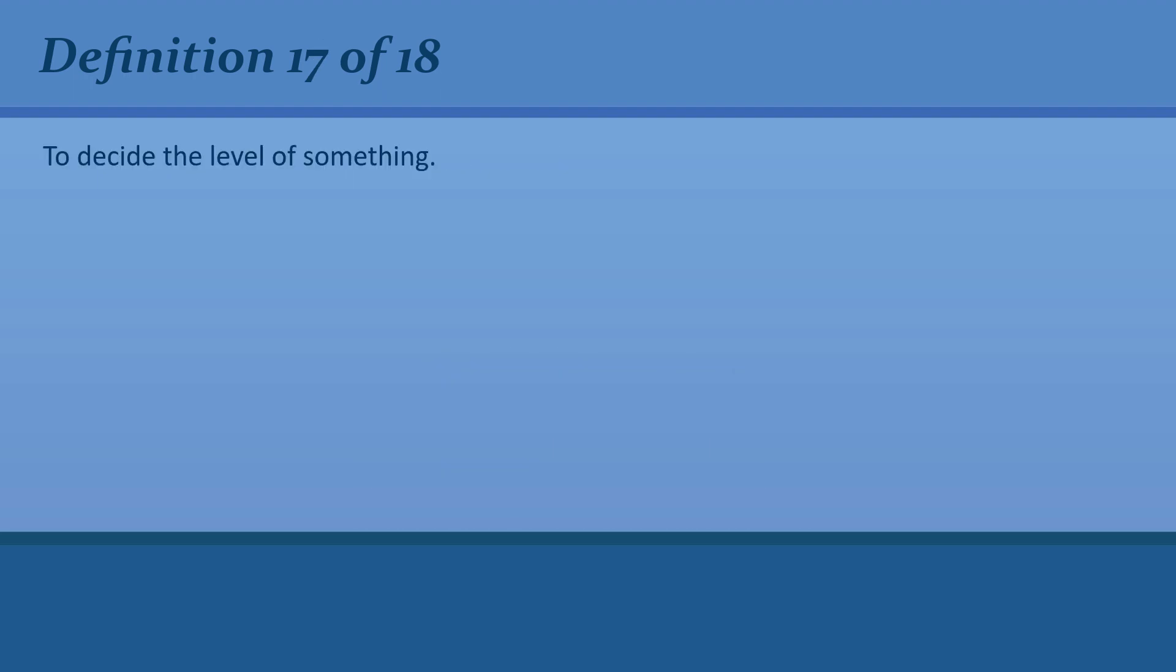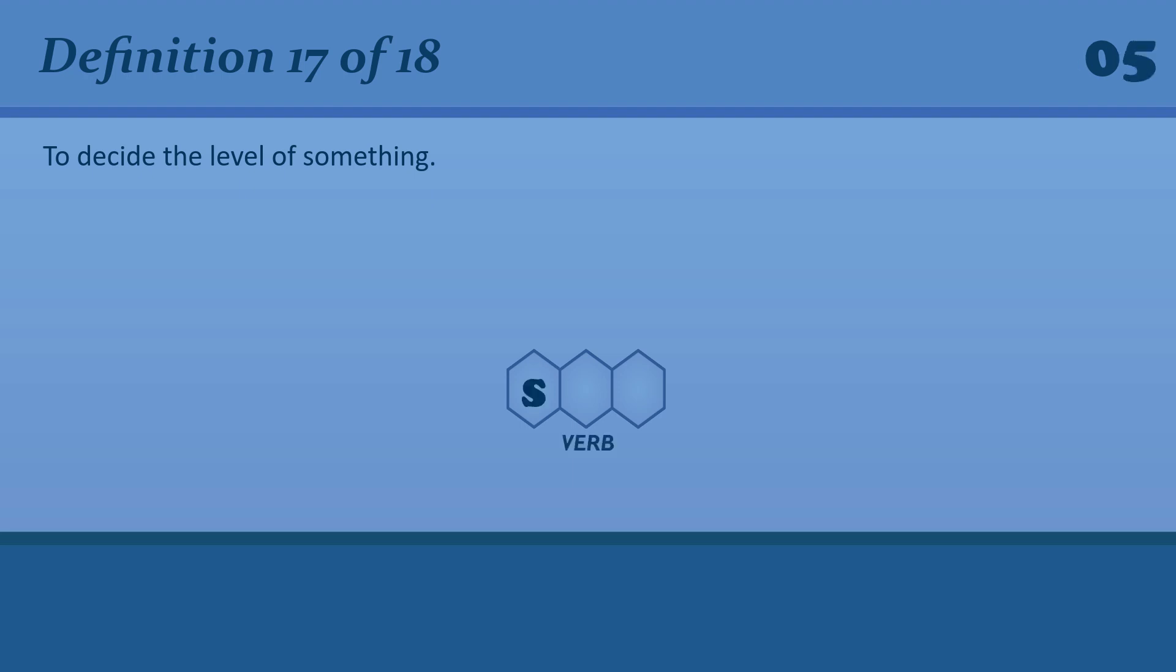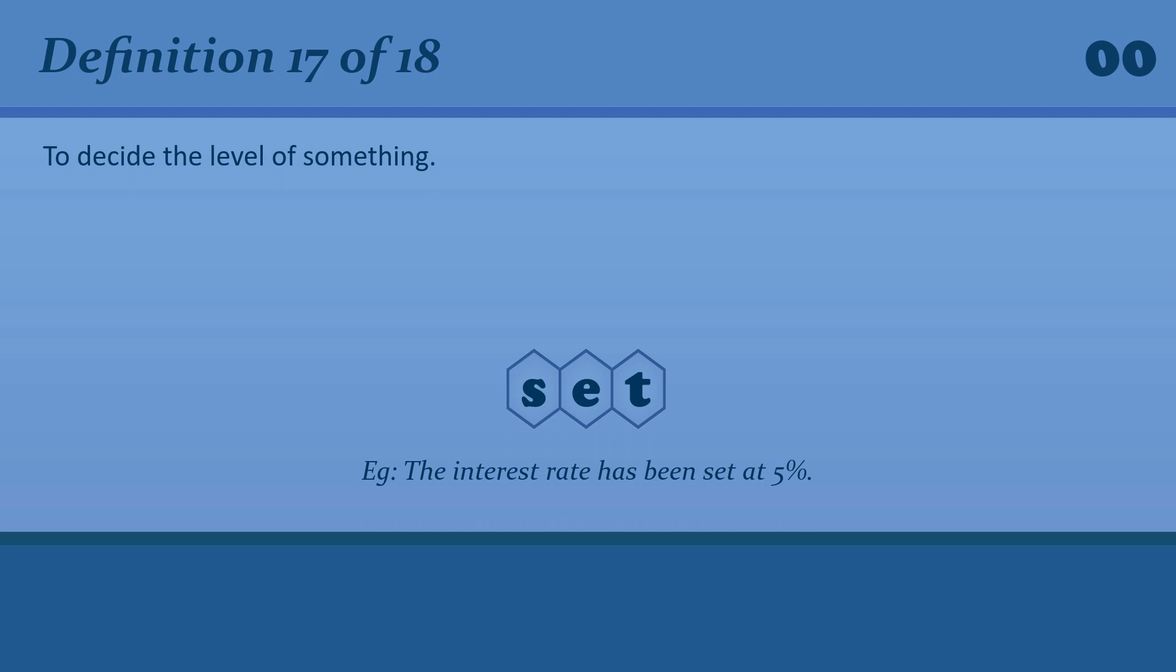To decide the level of something. Set. The interest rate has been set at 5%.